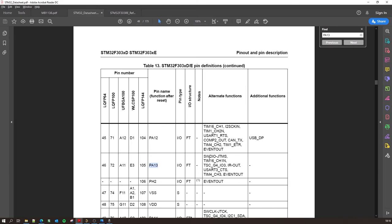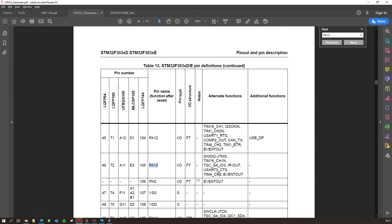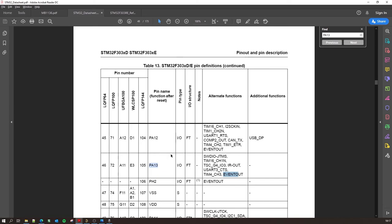Now PA13 will remain PA13, that name is not going to change. Although the alternate functions, it can be the SWDIO which is used for programming, it can be a timer pin. I really don't know what TSC is but we can easily find that out and get into that later. IR out, it can be a user pin, it can be another timer pin, and there are GPIO events so it can also be event out. All these abbreviations are also mentioned clearly in this datasheet.